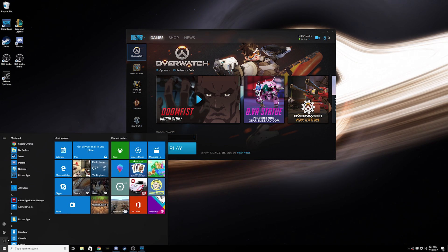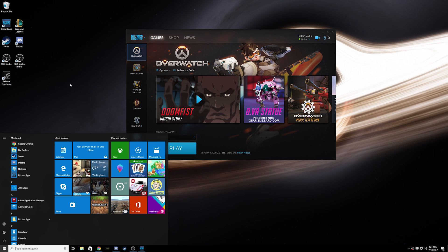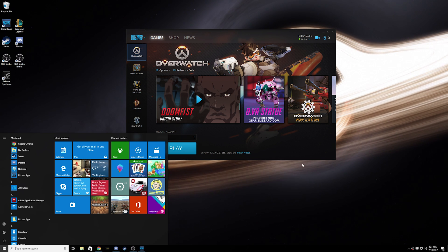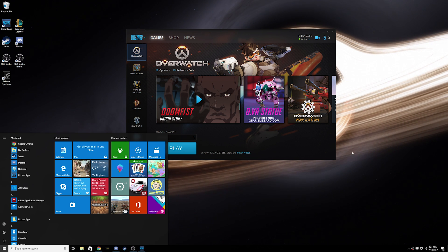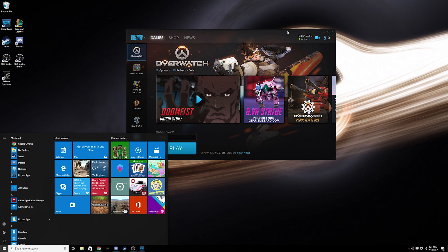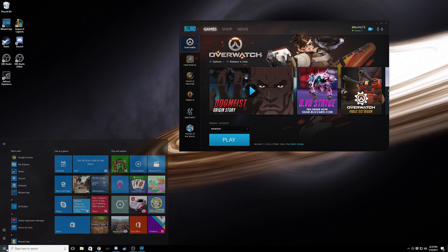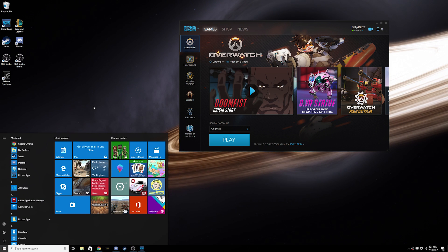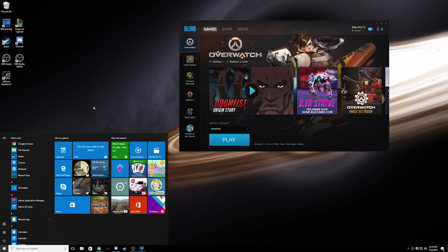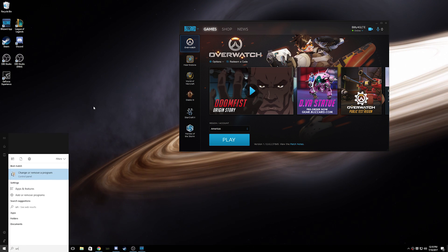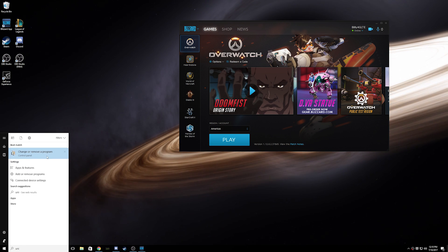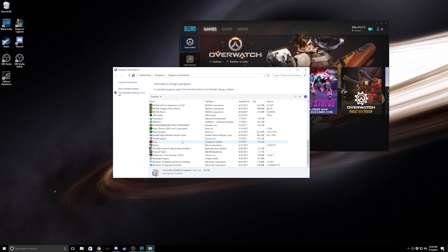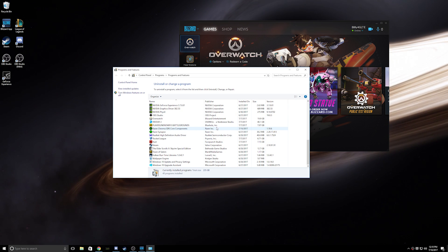So the problem that I had was the Razer SDK core components version was not compatible. So I went to an older version and it seems to work fine. So what you need to do is install change remove program, uninstall Razer SDK core components.